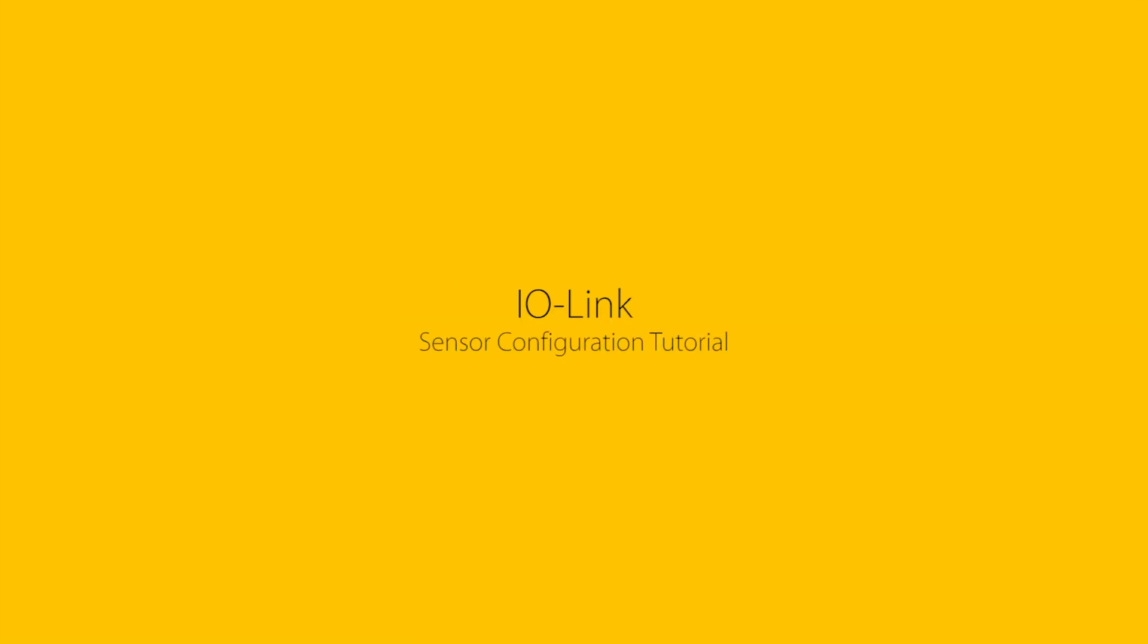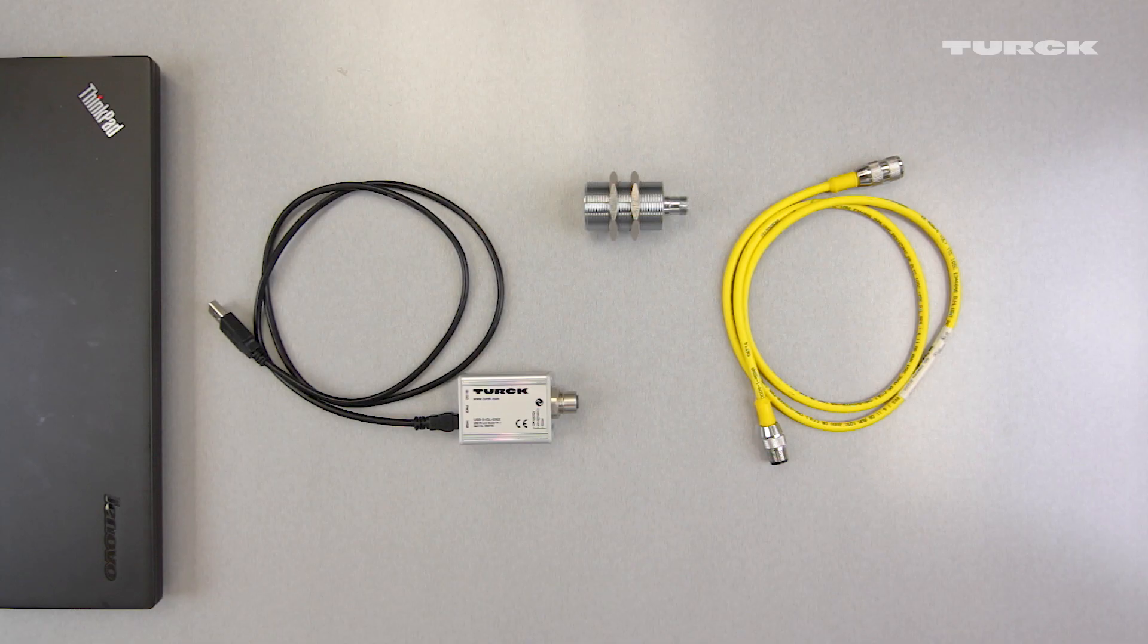In this video, we will teach you how to configure an IO-Link sensor using Pactware and a USB IO-Link master.